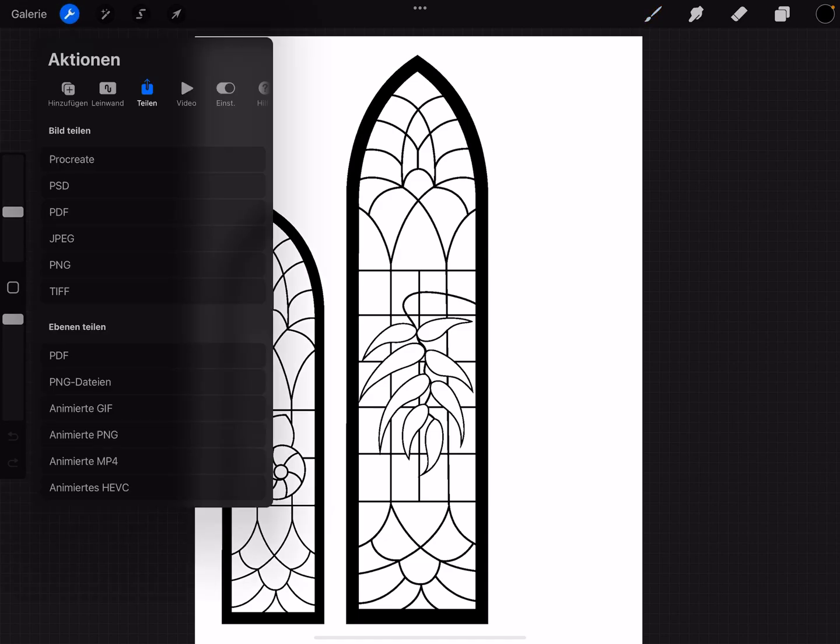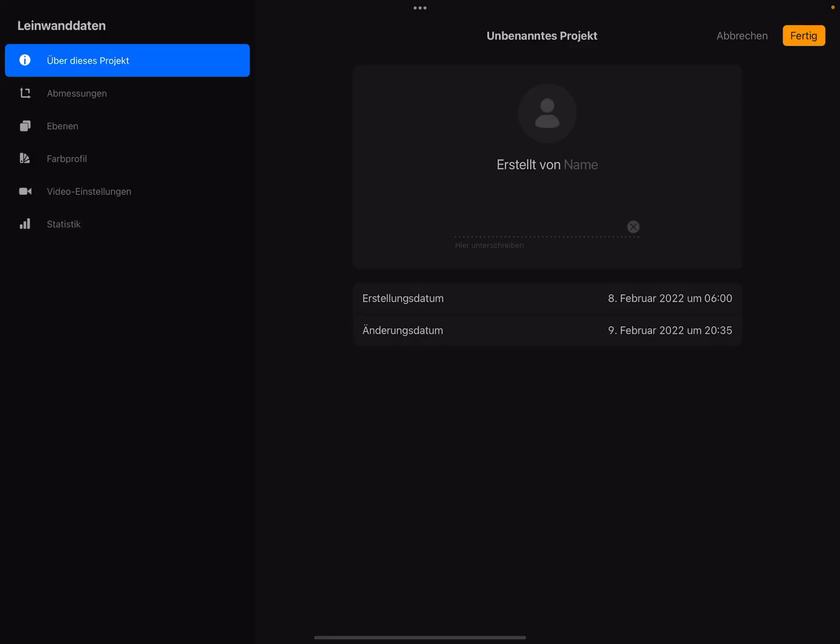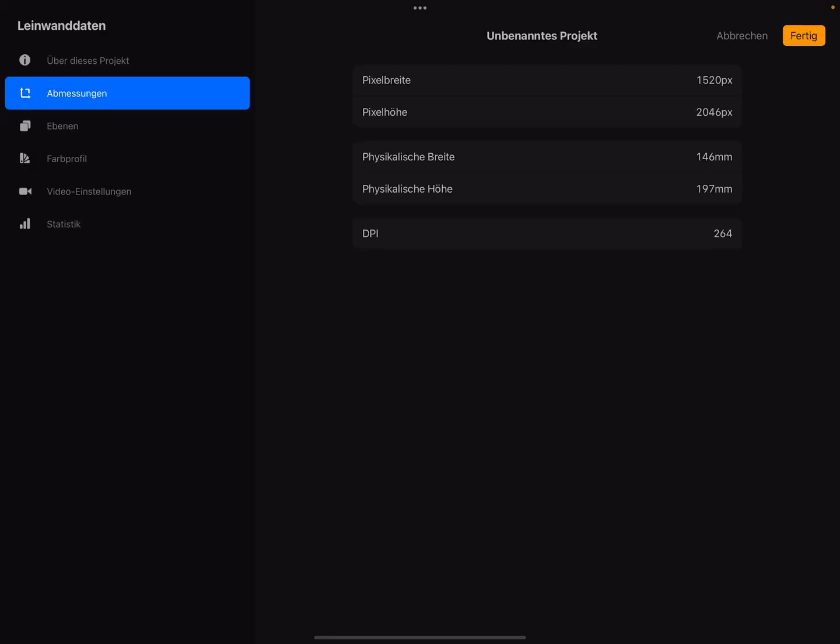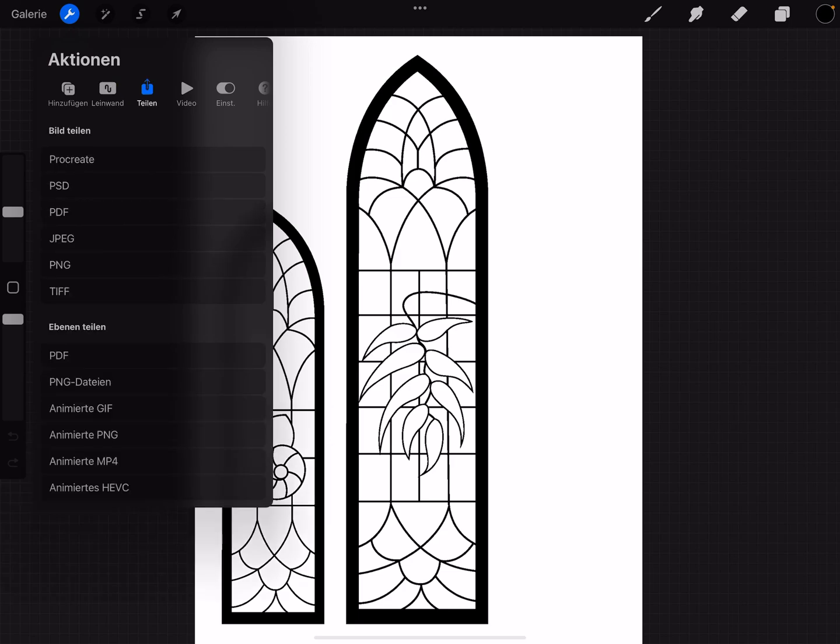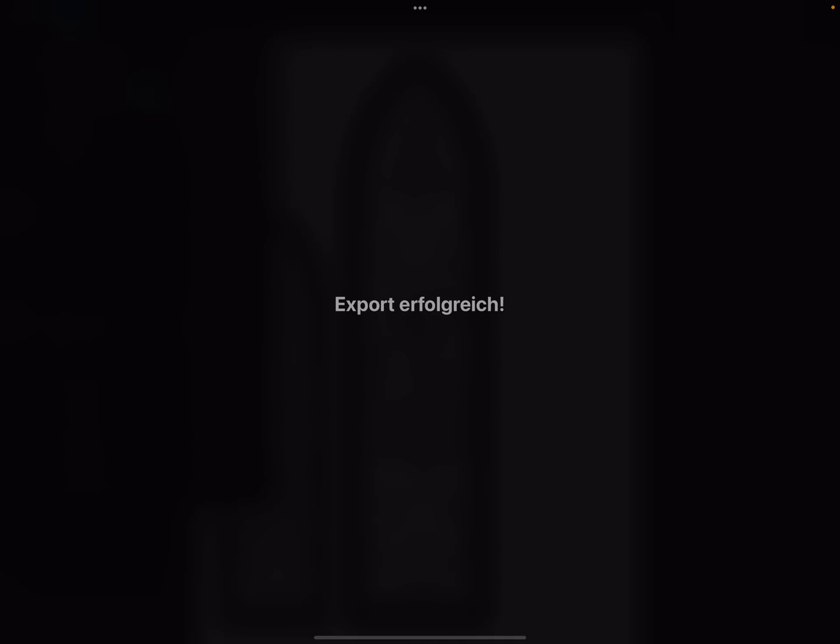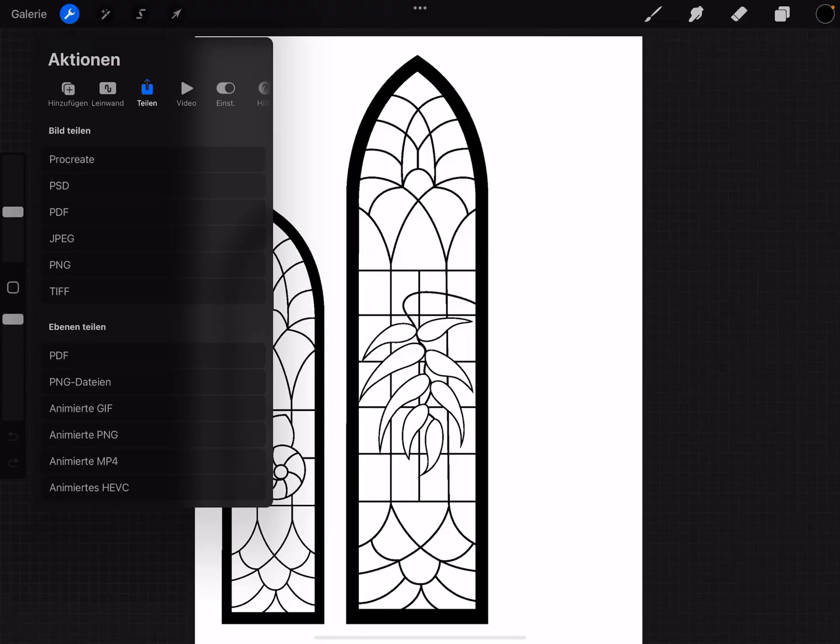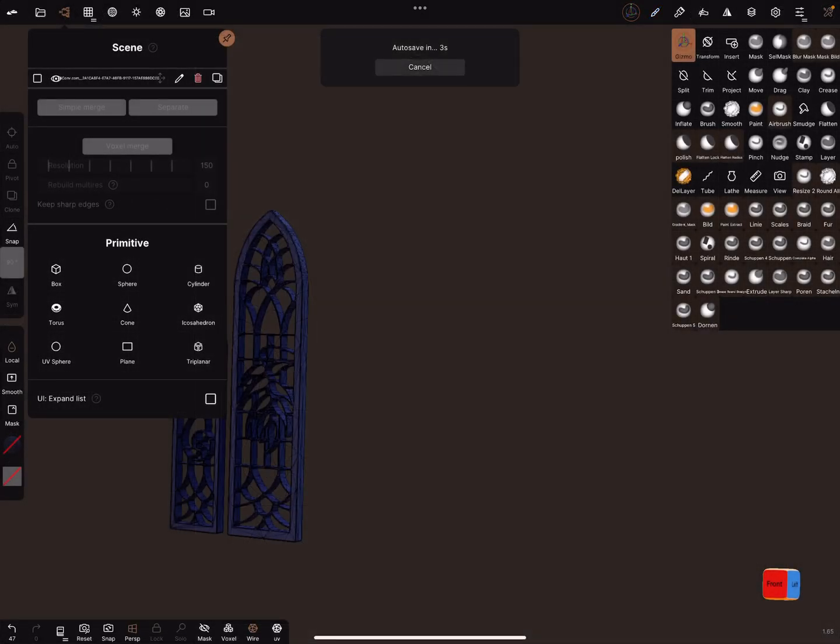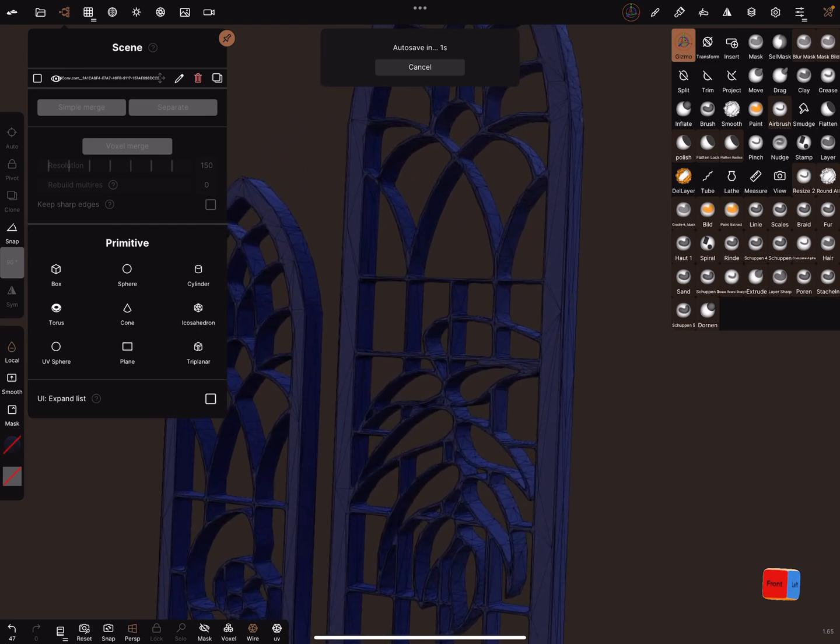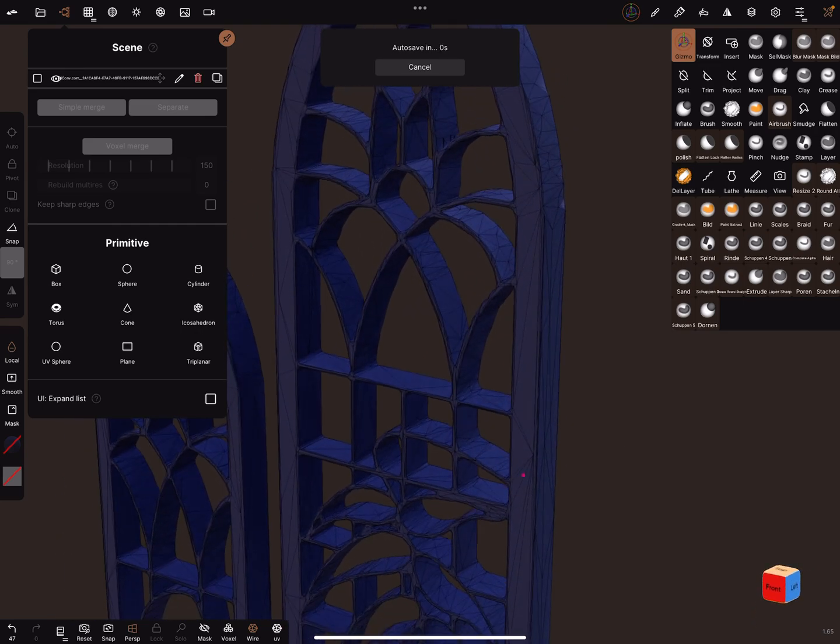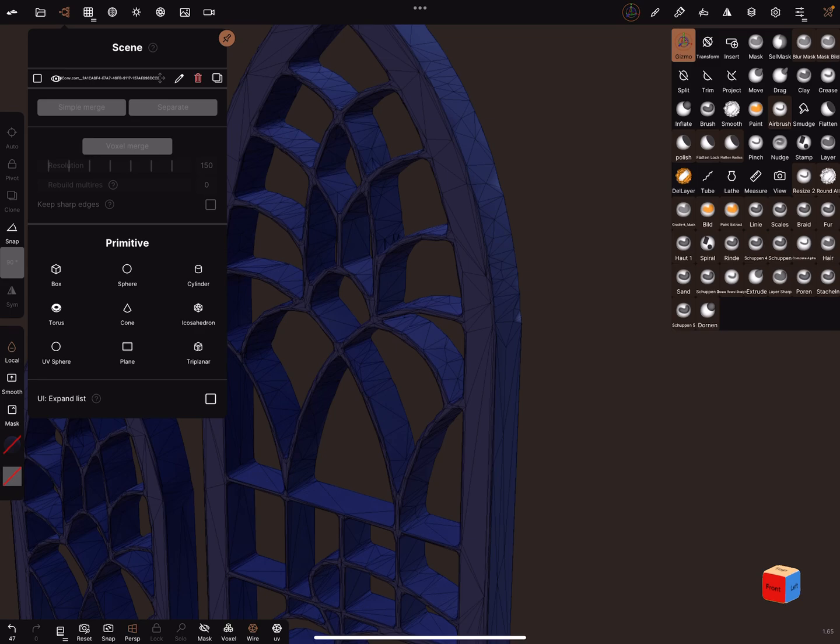This is only a small picture with these dimensions. Let's see what we get. Let's share this picture, save it as a JPEG, and save it in Procreate and Nomad Sculpt.